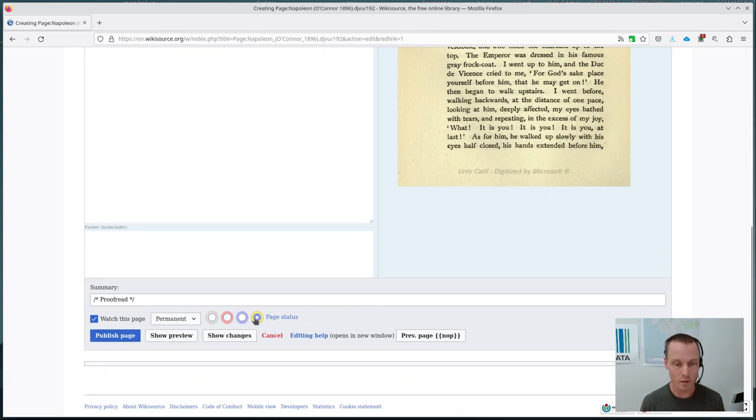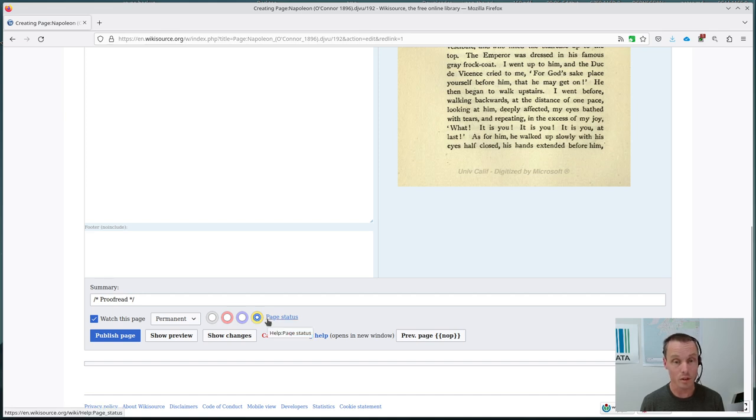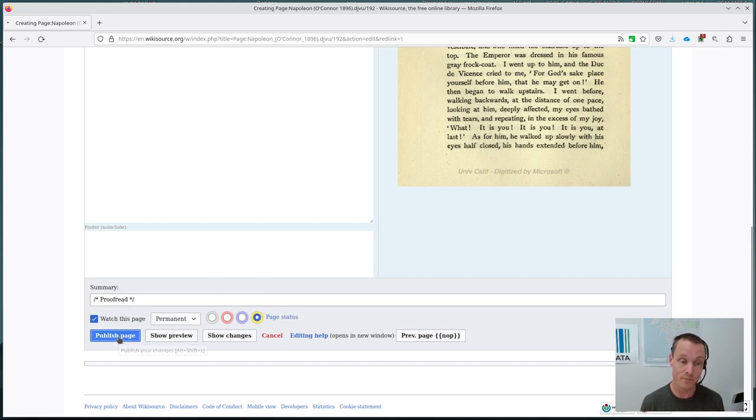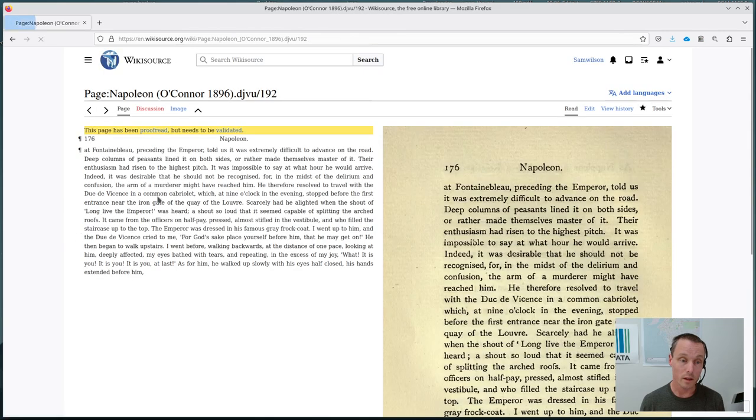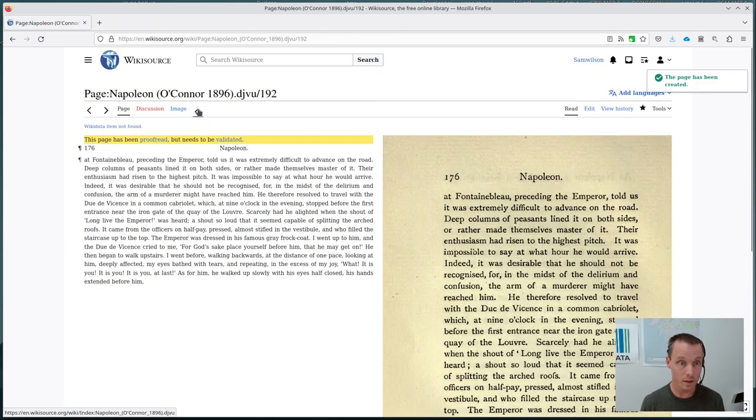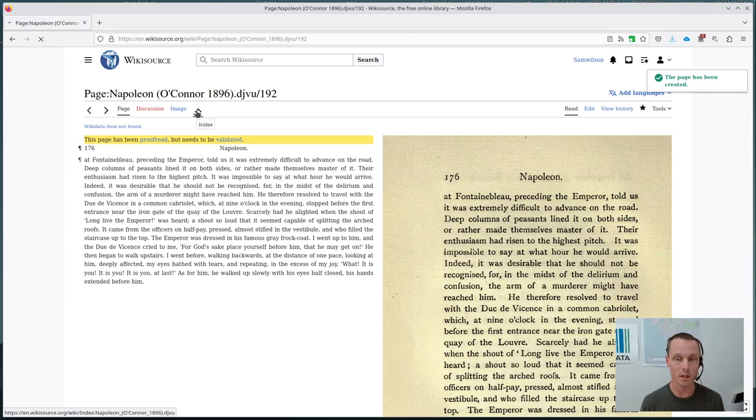So see, I can now move it to yellow or proofread, but it doesn't let me move it to green or validated. That's because somebody else has to come along and do that after me. So if I hit publish, we can now see that it has been proofread, but it needs to be validated. And if we go back up to the index page, we'll see that here it is,